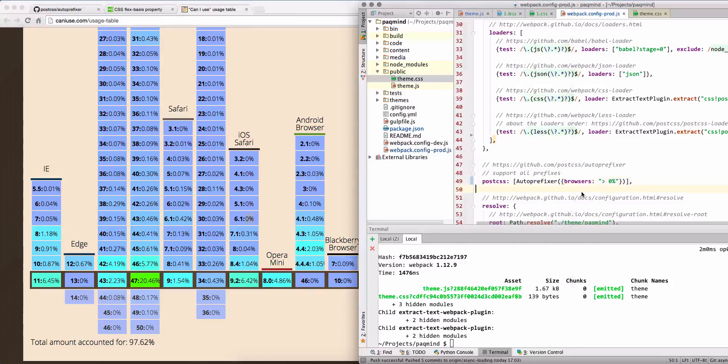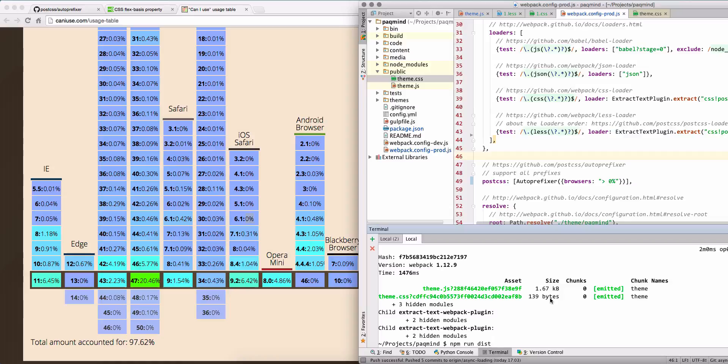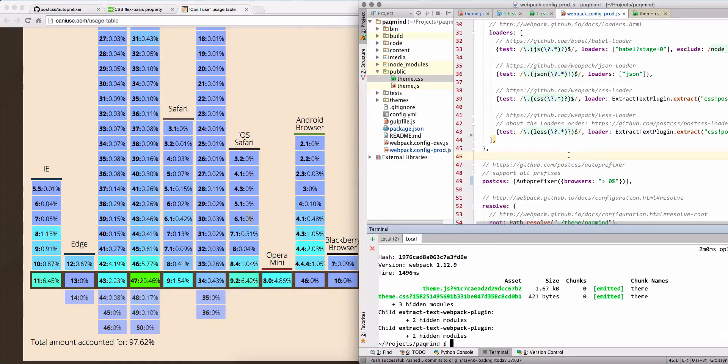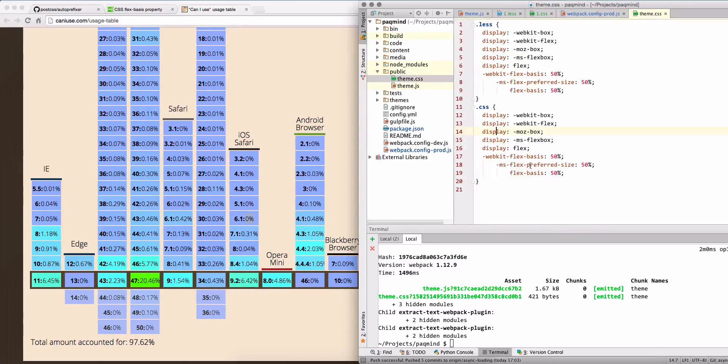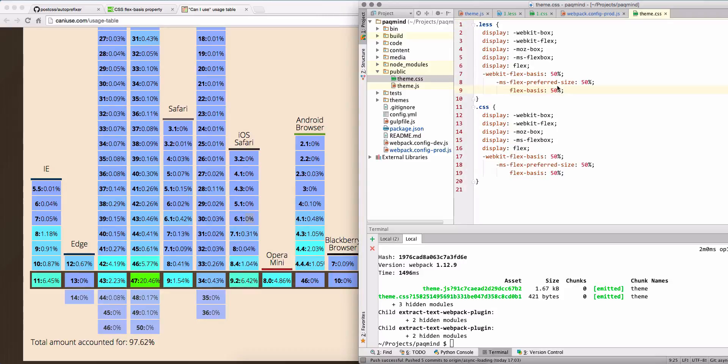Okay, so if we add this rule, basically we will come back almost to the previous example. Maybe in some cases we will have even more rules with prefixes because by default this option is set to 1 percent. Okay.